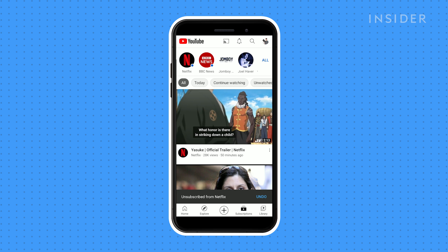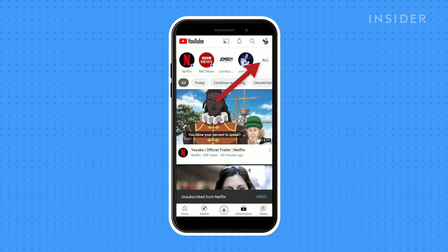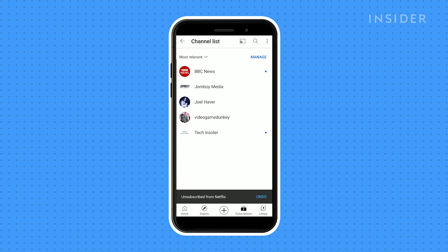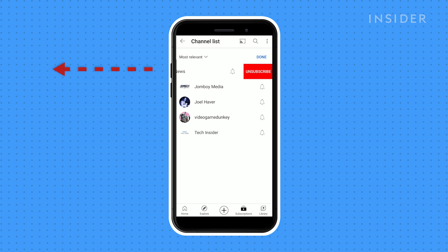To see a fuller list of your channels, tap all at the top of the feed and then manage. To remove a channel altogether, swipe to the left to reveal the unsubscribe prompt.